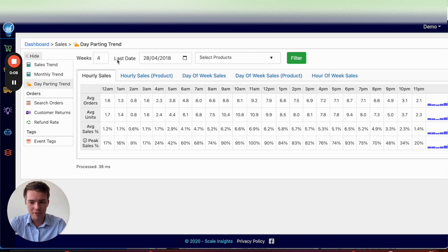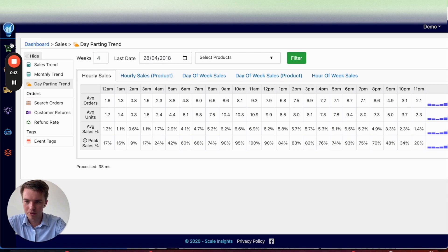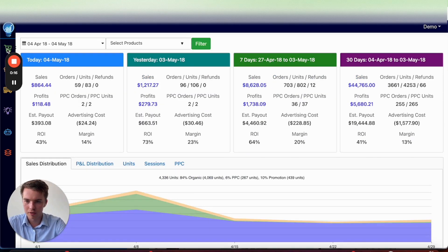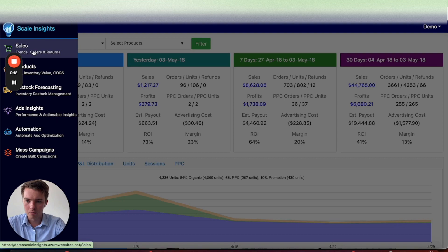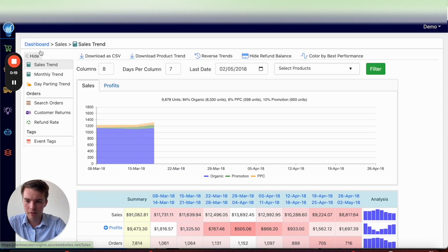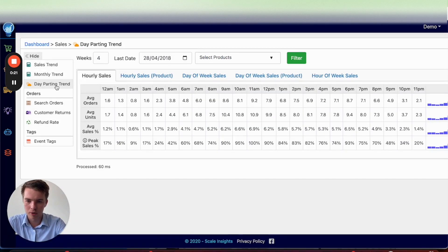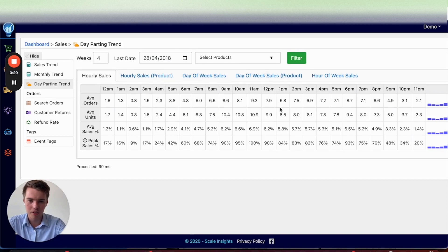I know Amazon's tools are getting better, but it still doesn't compete with Scale Insights. Let me show you why. On Scale Insights, if you go into the Sales Dashboard by clicking on the Sales tab and then go over to 'Day Parting Trend,' you'll come to a page that shows your sales by hour, sales hour by product, day of the week sales, and day of the week sales by product.